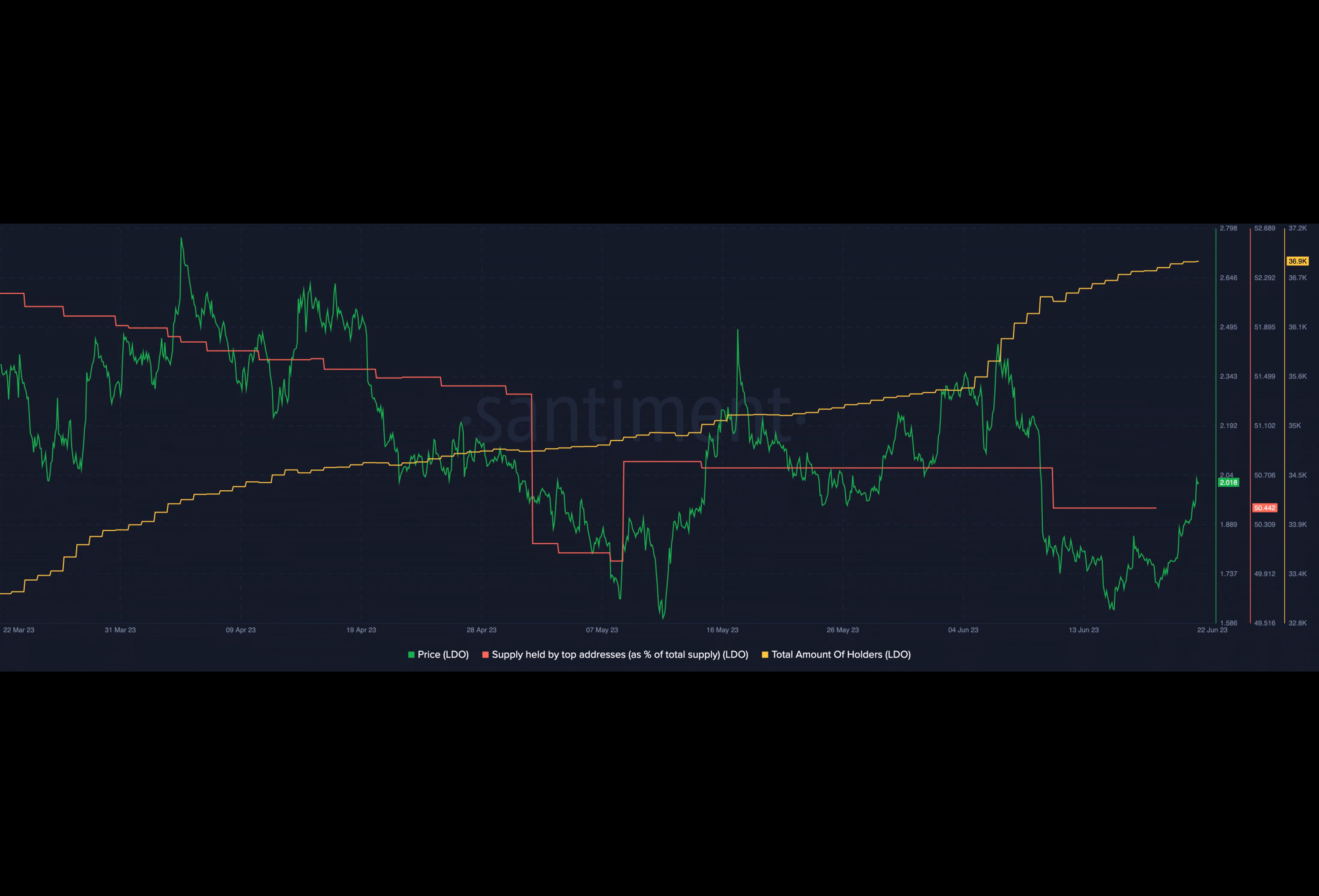This shift led to a significant boost for decentralized solutions like Lido, resulting in a surge of ETH staked on its protocol. The SEC lawsuit against Coinbase and other exchanges instilled fear among users who relied on these platforms for staking ETH.